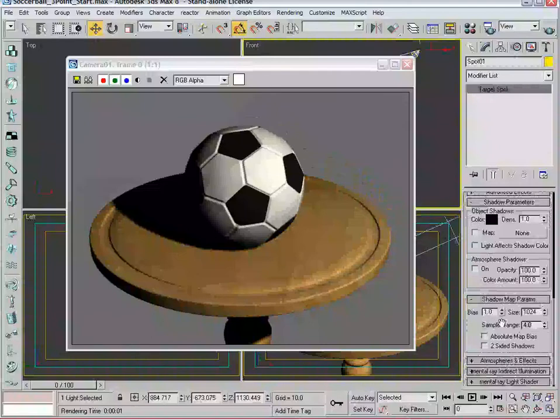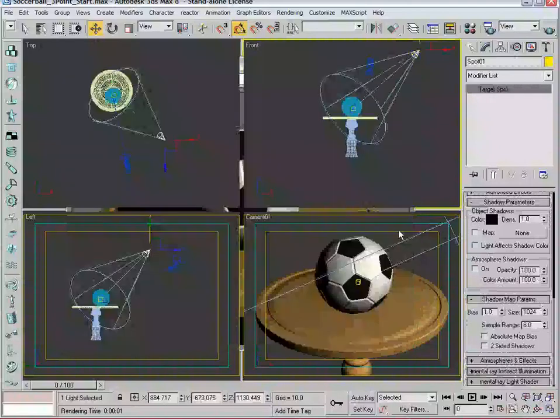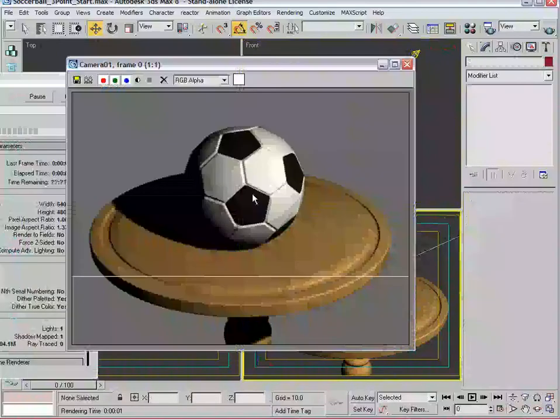I tend to use double the map size of 1024 and go to a sample range of six. That tends to give me a pretty good result more often than not, and as you can notice, it sort of evens it out a bit, takes away some of that chunkiness of the shadow.